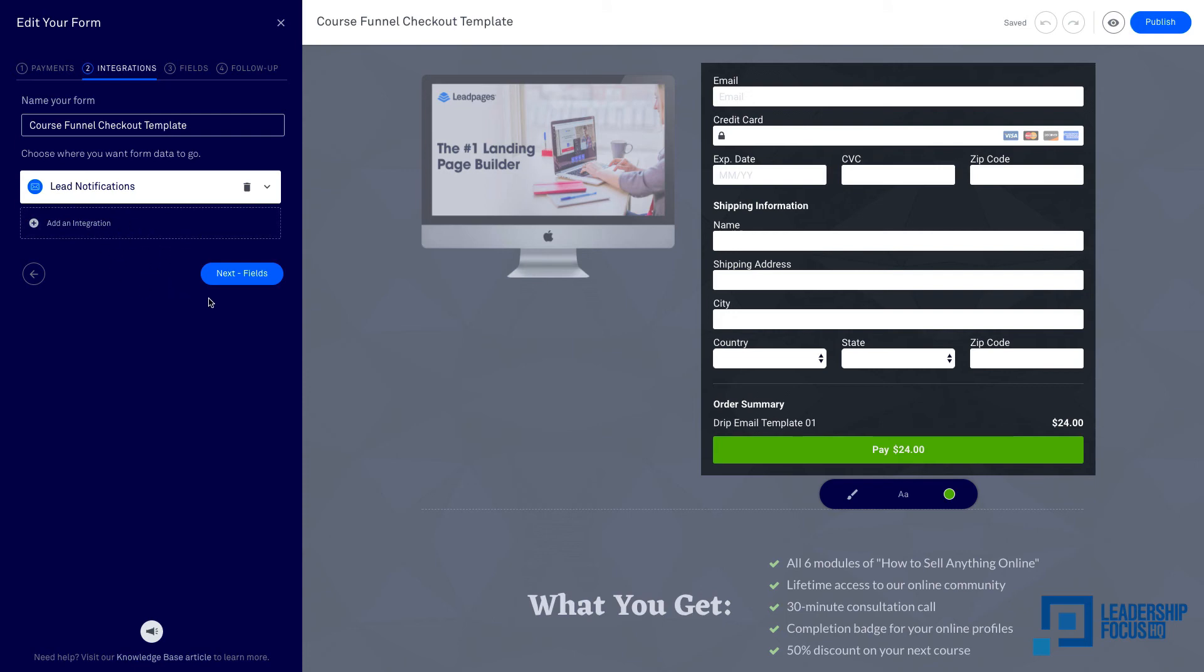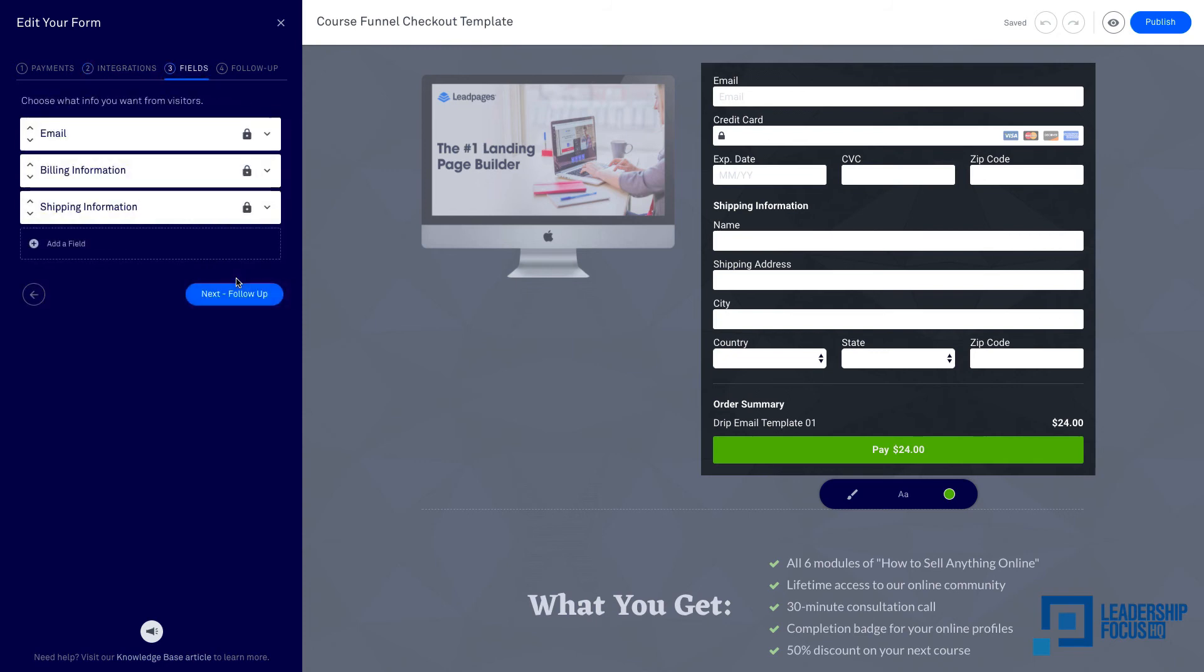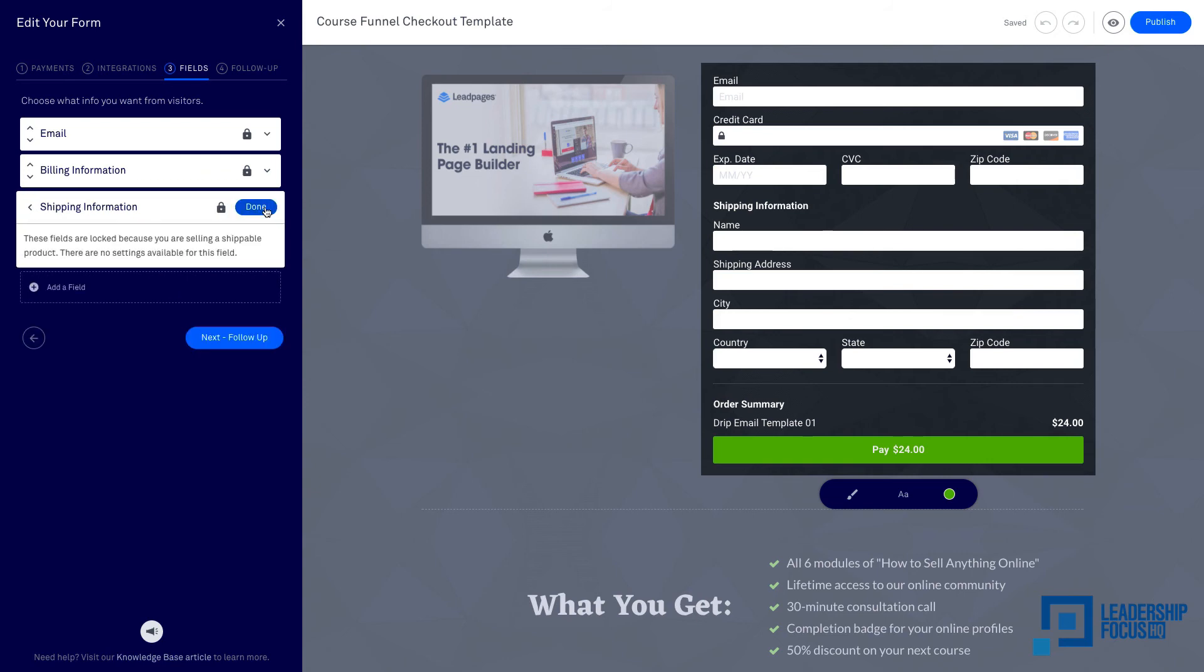Next, fields - the email, billing information, shipping information - they're all showing the lock. That means they are locked and you can't delete them. In my case, this is a digital product so there is no shipping required. So what I need to do is, if I click on it, it says these fields are locked because you're selling a shippable product. There are no settings available for this field.